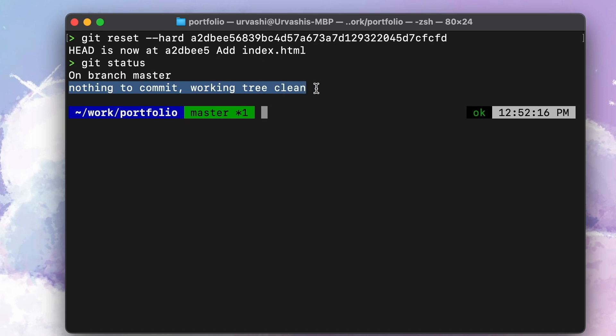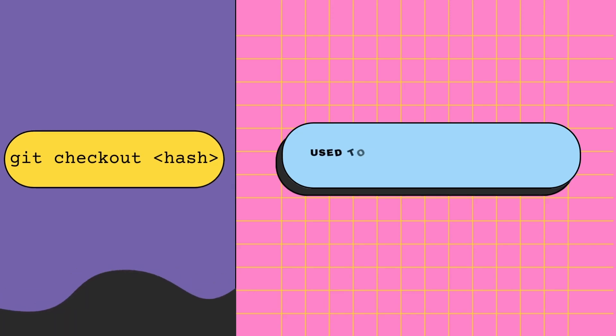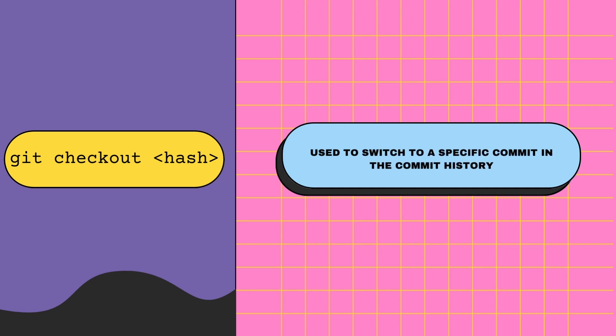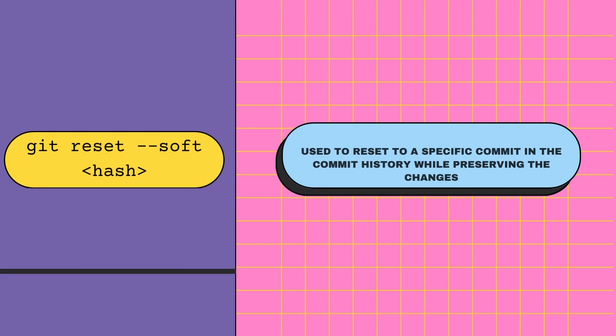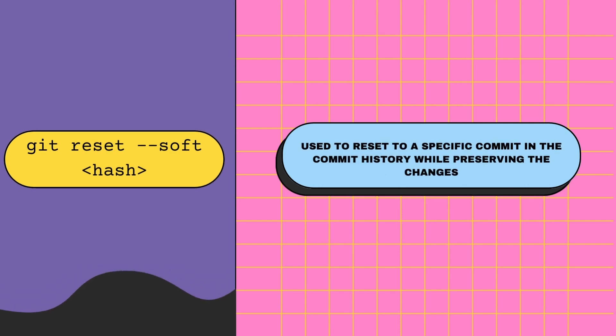Let's do a quick recap of the three commands we learned today. First is git checkout commit hash—it lets you temporarily reset your project's code and files back to the state of a commit in the past. Git reset soft moves the HEAD pointer and resets your current state back to a commit in the past while preserving the changes made after it as uncommitted changes.